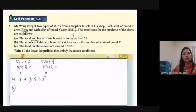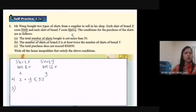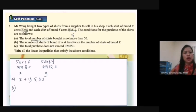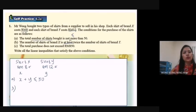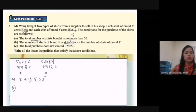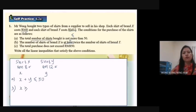B: The number of shirts of brand S is at least twice the number of shirts of brand Y. This is quite similar to the earlier example. 'At least' means minimum, so the symbol is greater than or equal to. Brand S is represented by S, and it must be more than or equal to twice the number of brand Y. So: S ≥ 2Y.